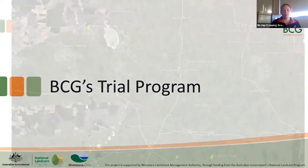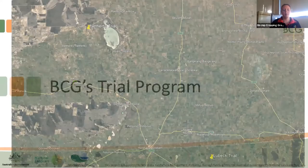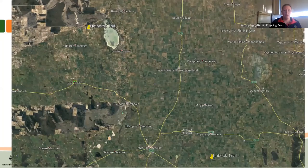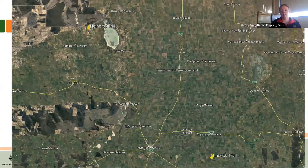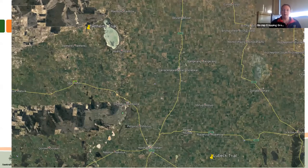As part of this program we're running two trials. There's a trial at Netherby, which is between Rainbow and Nhill up near Lake Hindmarsh, and another trial at Lubeck, which is between Rupanyup and Stawell. I'll start by talking about the Lubeck trial and then move on to the Netherby trial.